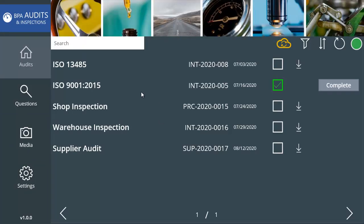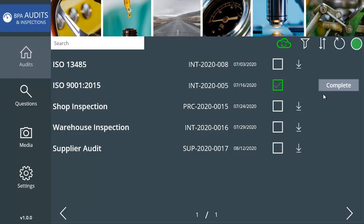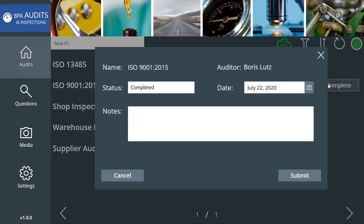Once all questions have been answered, the status is set as completed. When connected again, the auditor can sync data back to the BPA software.